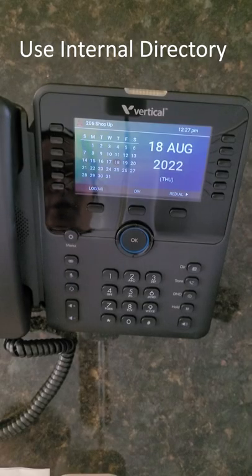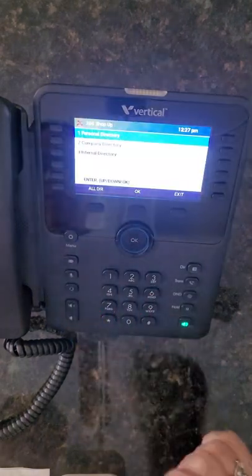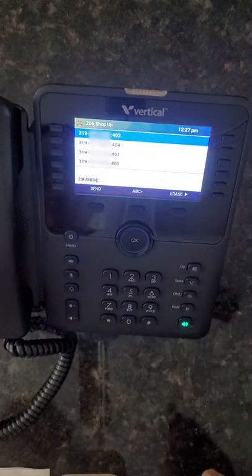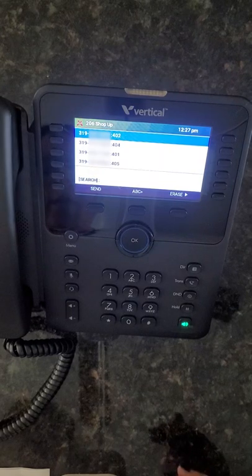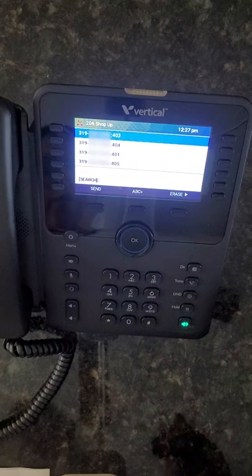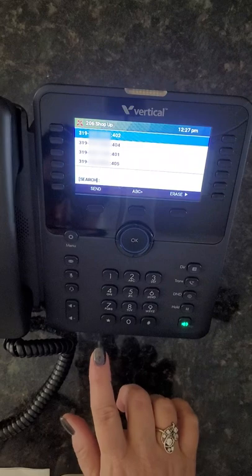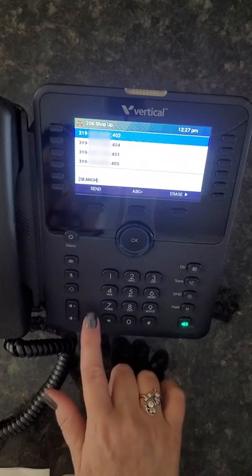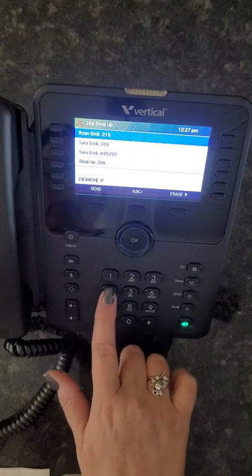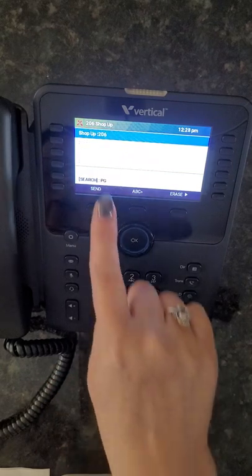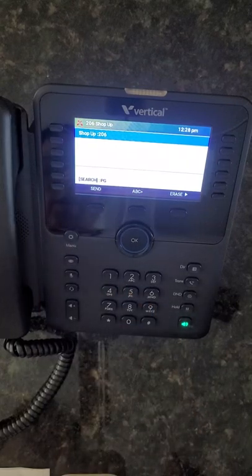To use your internal directory, press the soft key underneath directory, then scroll to 3 for the internal directory. Keep in mind that this directory will show all extensions, all hunt groups, and all shared lines. To dial by name, simply spell the name with the keypad. For example, searching for 'shop' by pressing 7-4 narrows down the results. Press send to call the extension.